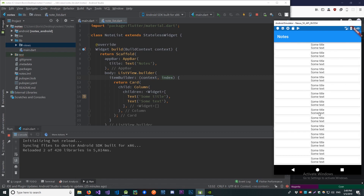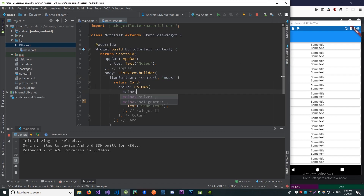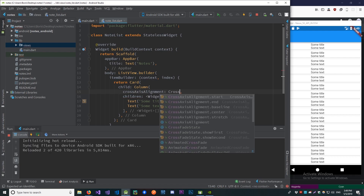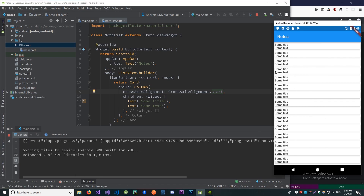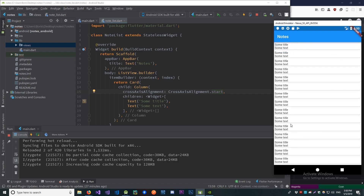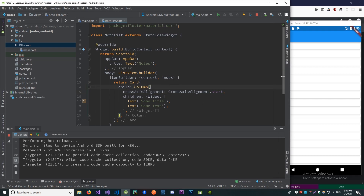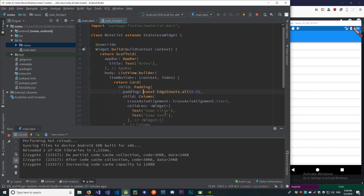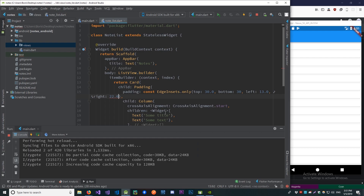This looks like something but not quite what we want. First, we should put our title and text to the left — we'll do that with crossAxisAlignment.start, since the cross axis in a Column is horizontal alignment. Now let's add some padding: 30 from the top and bottom, 13 from the left, and 22 from the right.